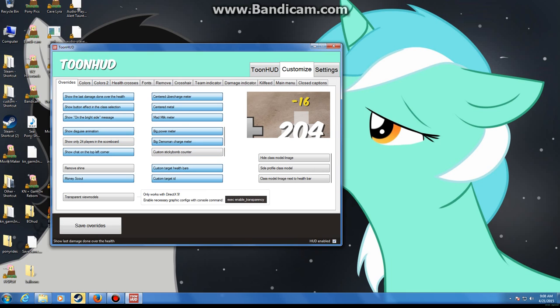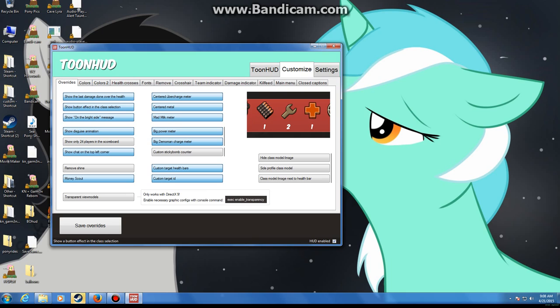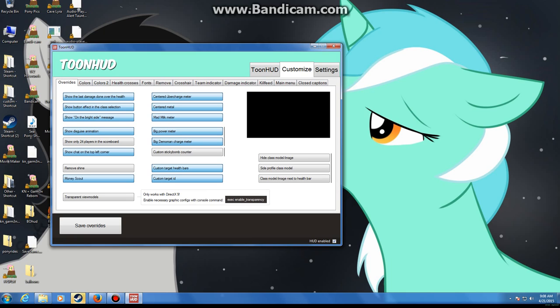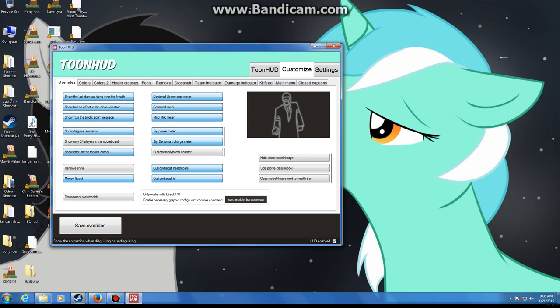That'll show your damage over your health like normal, that just shows a button effect, that shows the bright side message, disguise animation. If you don't want 32 or whatever you can do this, show only 24 players.